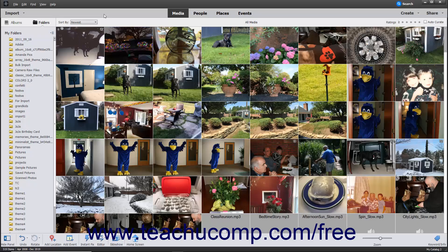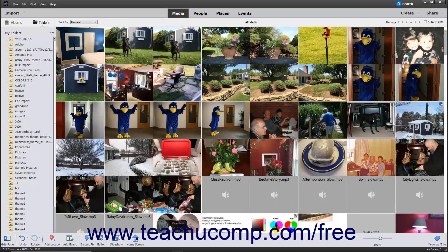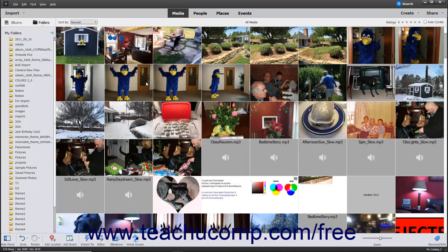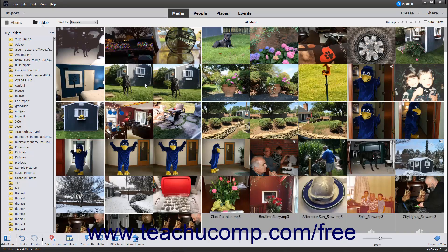To view the photos and videos added to the Organizer, click the Media button in the middle of the Shortcuts bar. Thumbnail pictures of the media within the Organizer window then appear in a grid layout.